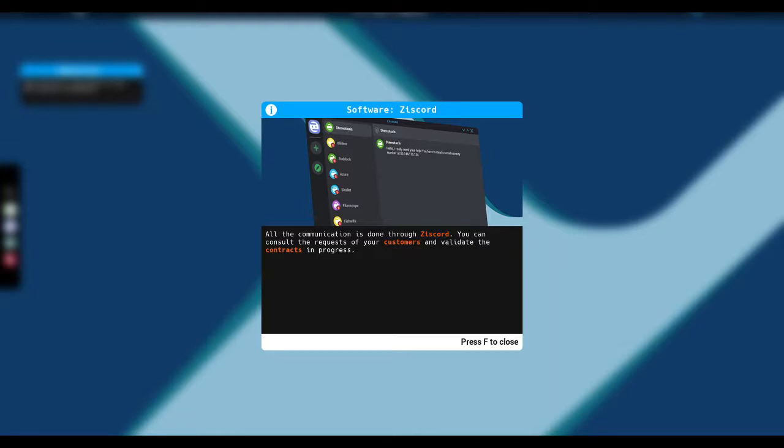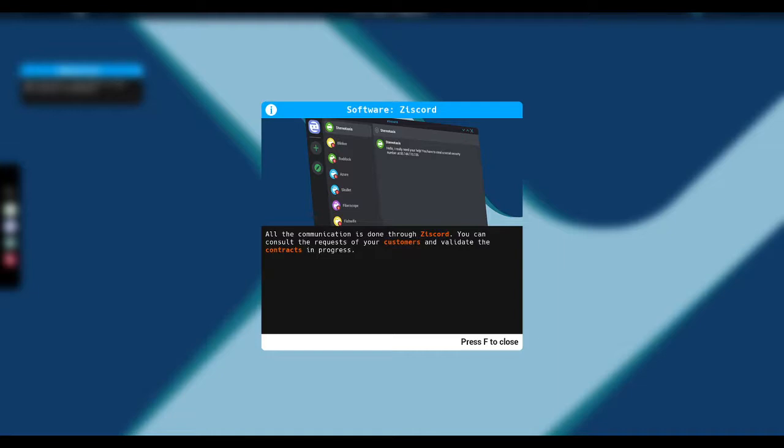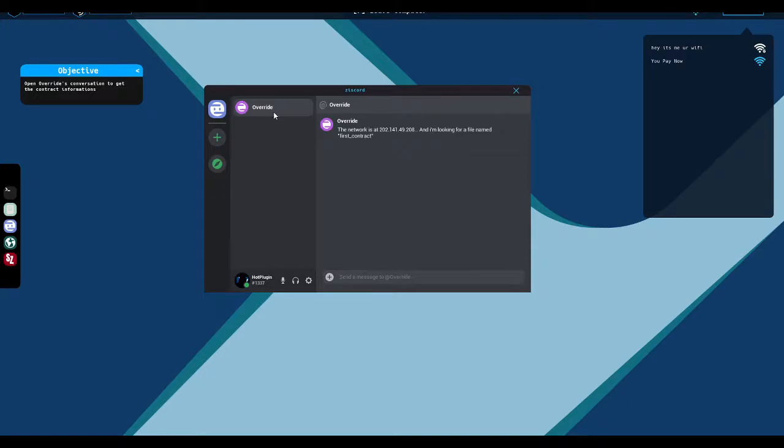All the communication is done through this cord. You can consult the request of your customers and validate contracts and progress. So this cord is obviously an analog of discord. It is a place where people talk a lot. I have seen a lot of people lately under the apparent assumption that discord is a secure way to chat. It's not, by the way. If you're one of those people that thinks that discord is secure, you're wrong. It's not even really possible to configure discord in such a way that it becomes secure because just the way discord is designed, all of your communications can be logged by third parties and they definitely are being logged by third parties.